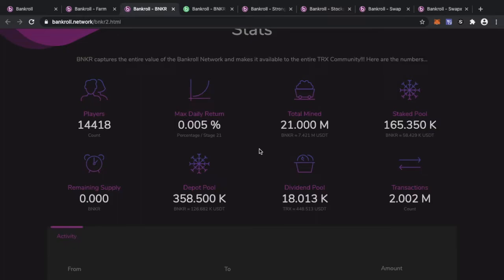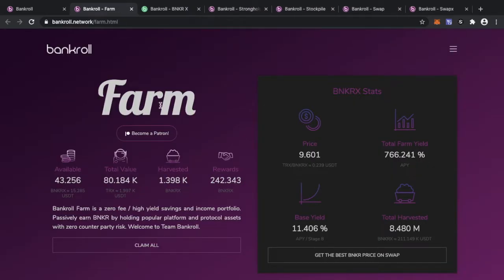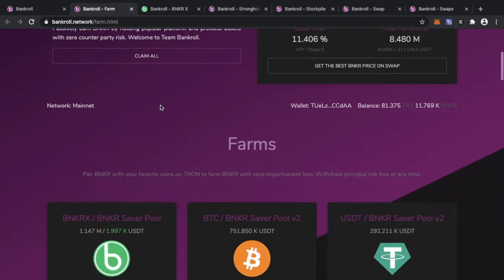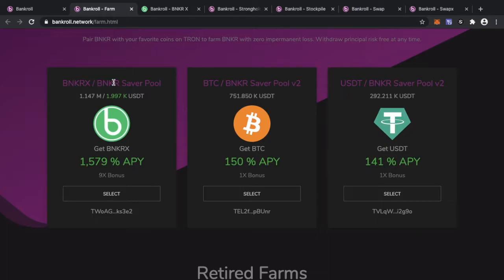As we remember, in the previous BankRoll farms we were mining Banker. That's all mined. So what comes next? The new farms are here. They are BankerX and paired coin pools. You've got BankerX with Banker, Bitcoin with Banker, USDT with Banker. Common theme through all three of these pools: Banker is required.